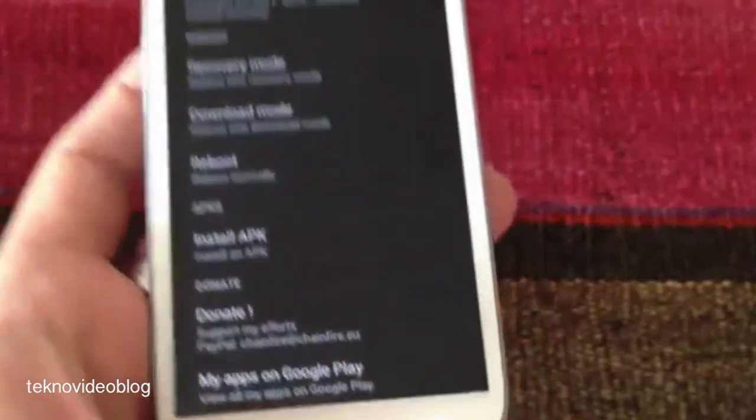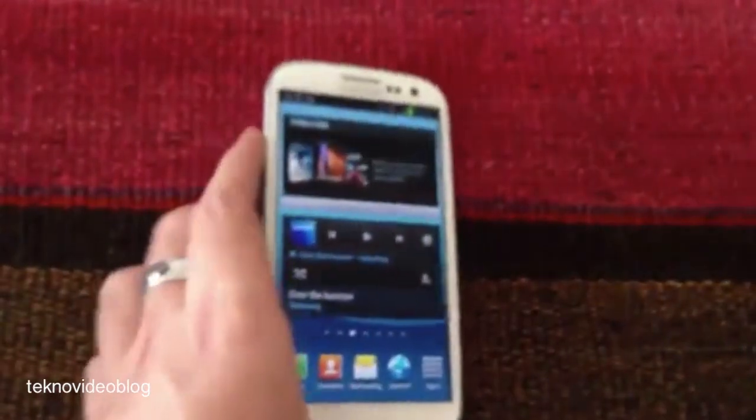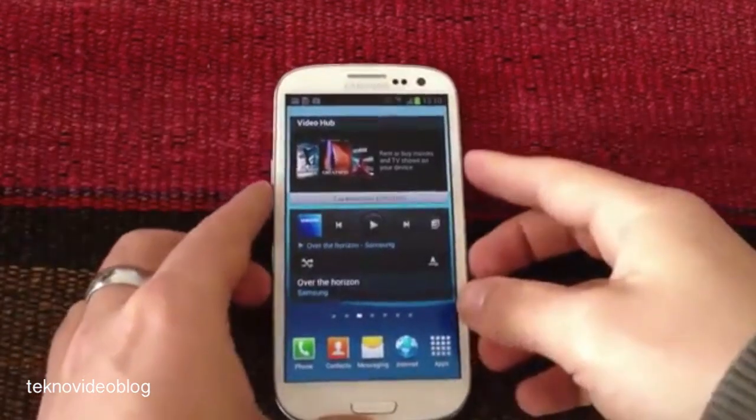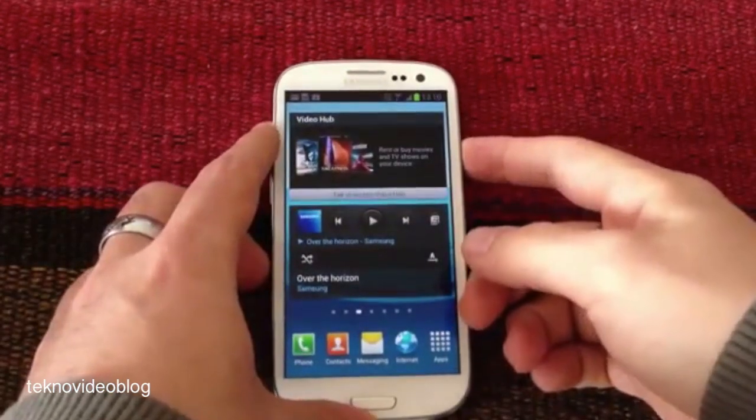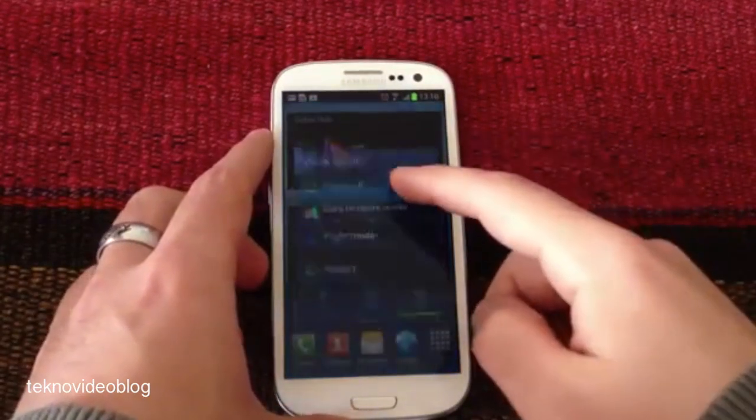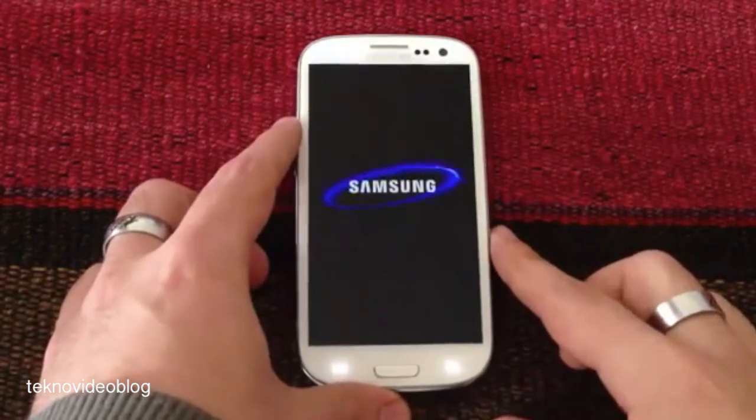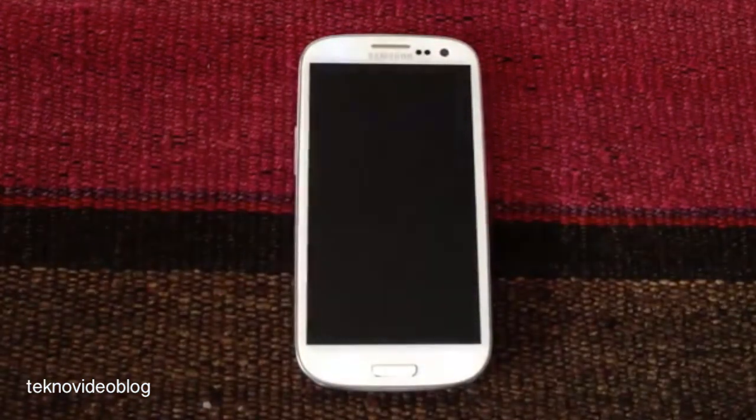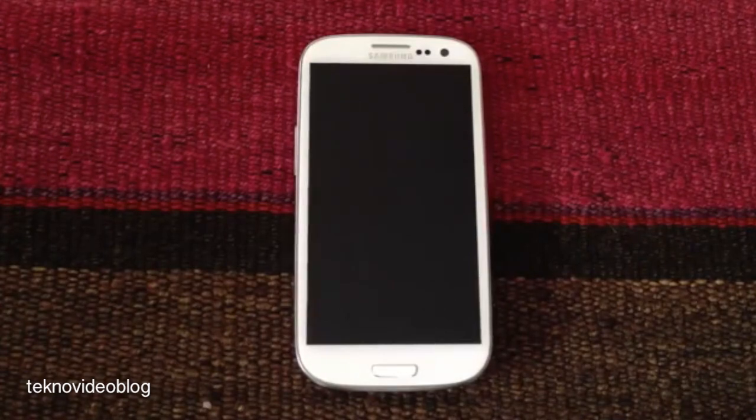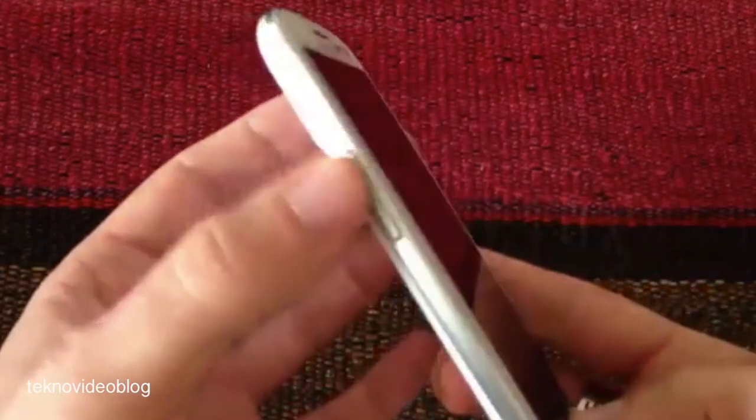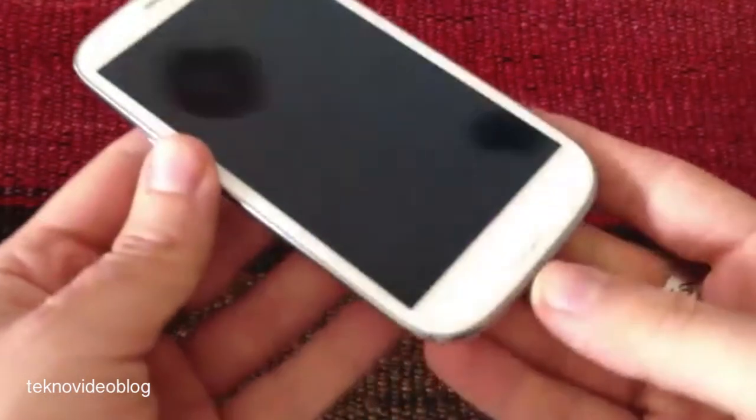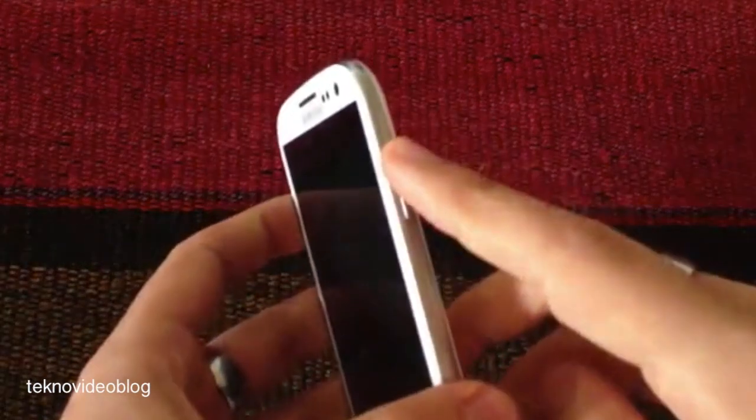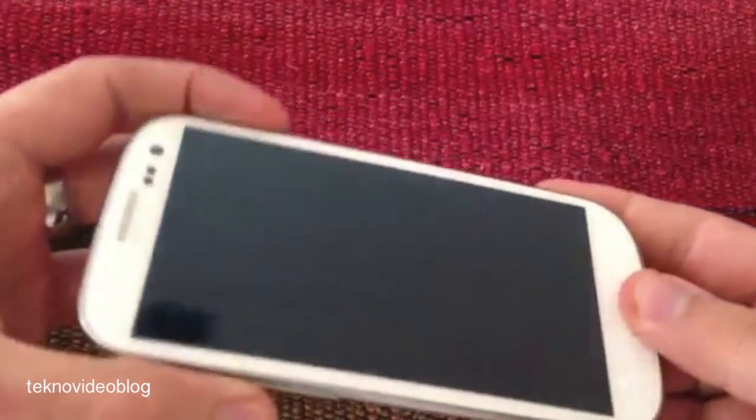The other way, the most manual way we can say, is by powering off the device. Once it's completely shut down, we will have to press and hold simultaneously the volume up button, the home button, and the power button. We do it like this.